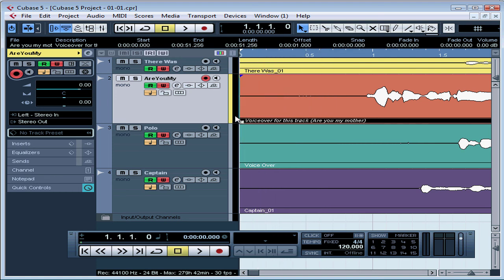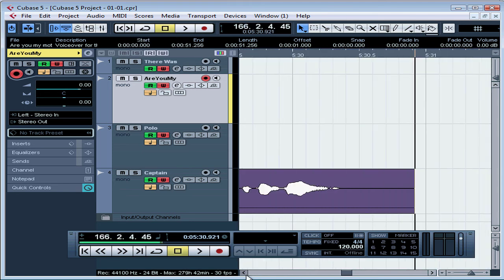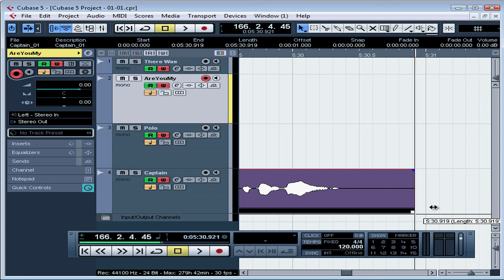However, you're not able to extend an event longer than the original recorded audio. However, we are able to stretch and warp, and this is something we'll cover later on.